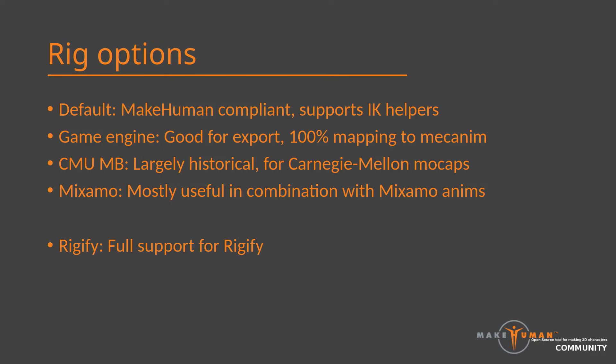Now, when should you use which? Out of the standard rigs, chances are you will use Default if you intend to work in Blender, or Game Engine if you intend to export your character to, for example, Unity. If you have very specific needs related to animation, you could go for CMU MB or Mixamo, but most users will not need to bother with these. If you want to use the pose asset packs, your only option is the default rig. We will take a look at these later.